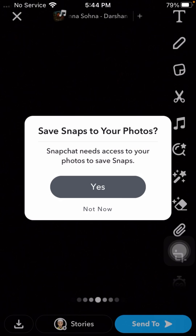I am facing this error when I try to save my snaps on Snapchat. If you are also facing this error, I will tell you how you can simply solve this problem in this video.